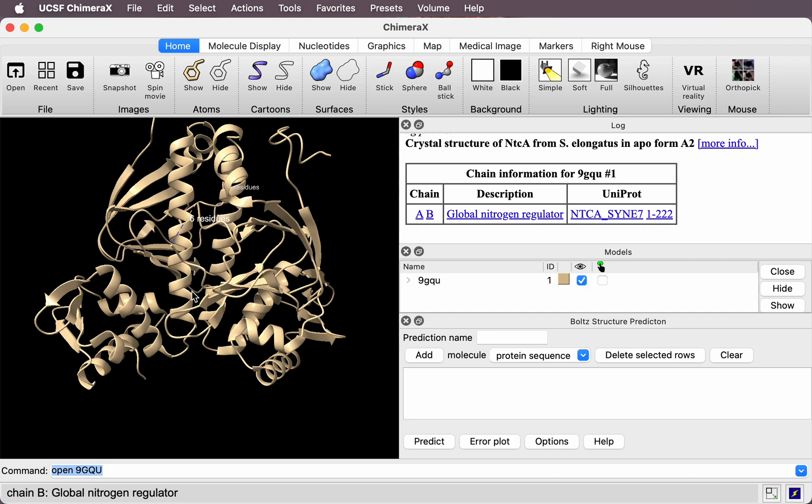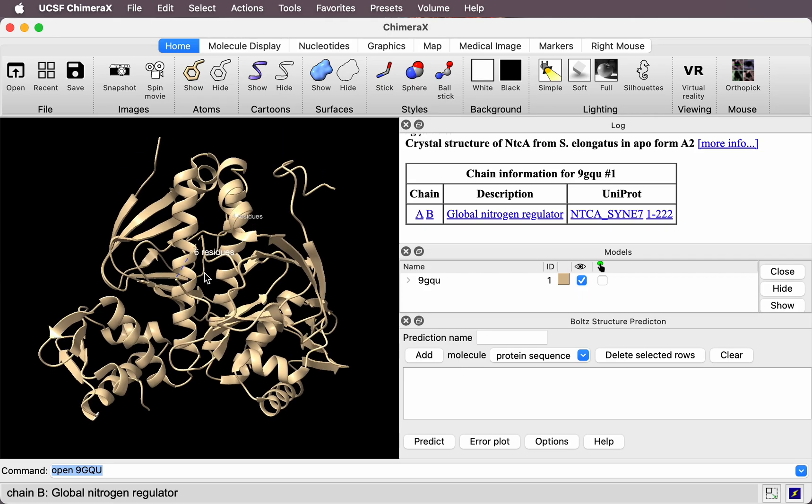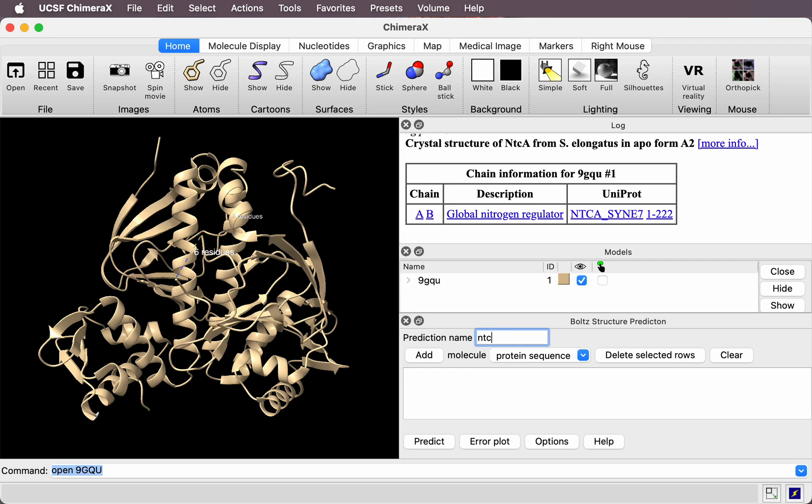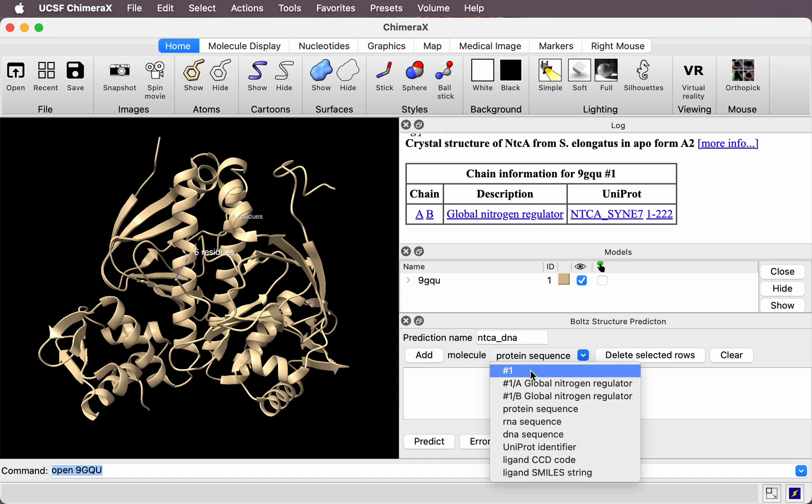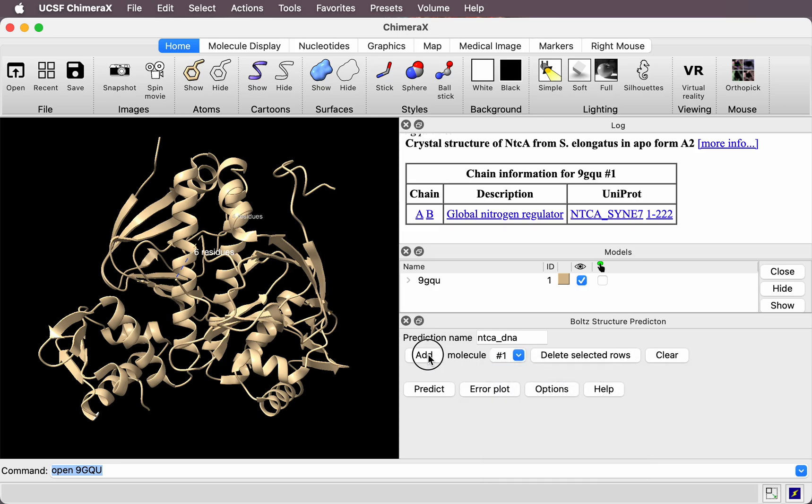Let's run a prediction of it bound to DNA. First of all, I'm going to enter a prediction name for it. The protein is called NTCA, and I'll call it NTCDNA. This will be used in the output folder and file names.